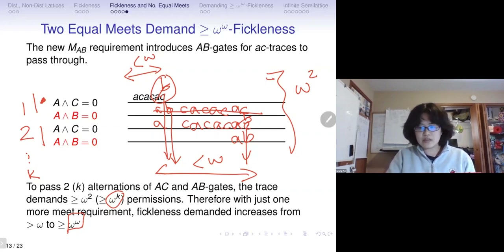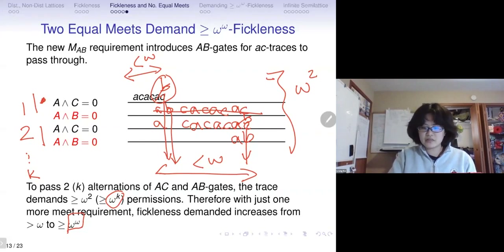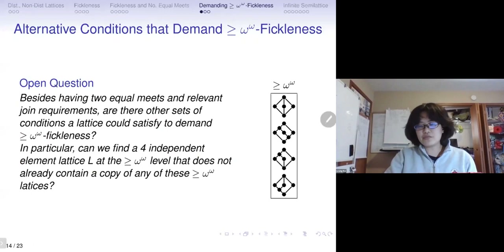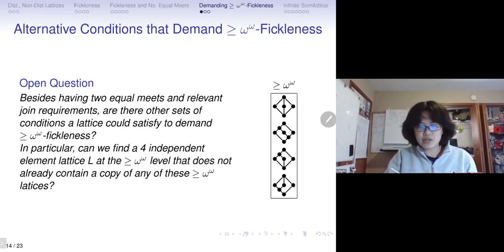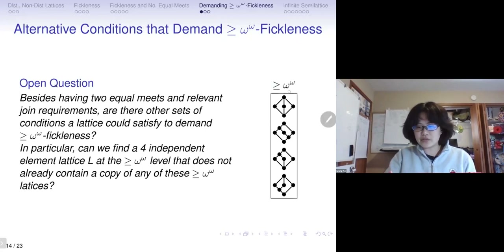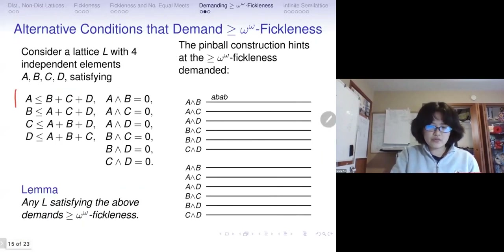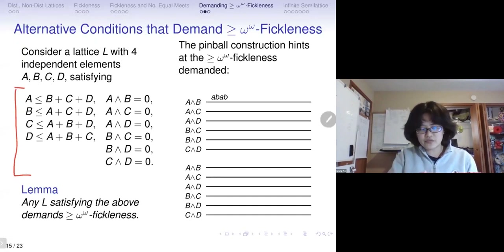This illustrates some of the difficulties in finding an omega-squared lattice: if you introduce more gates, the thickness demanded immediately jumps to omega-to-the-omega, not just omega-squared. It is hard to imagine how we can find something that works at the omega-squared level unless there is some different kind of algorithm. Looking at the pinball construction, there is a lot of freedom — for example, if every possible pair of elements forms a minimal pair and every element can be computed by the join of the other three, we still need omega-to-the-omega thickness to bound such a lattice, even with that extra freedom in retargeting.